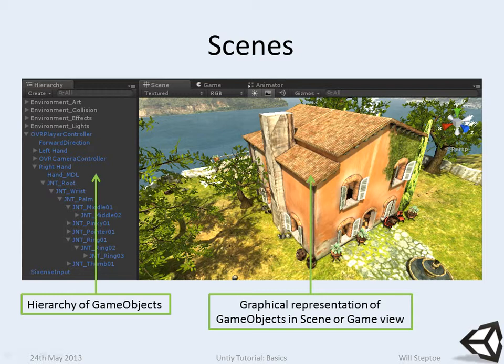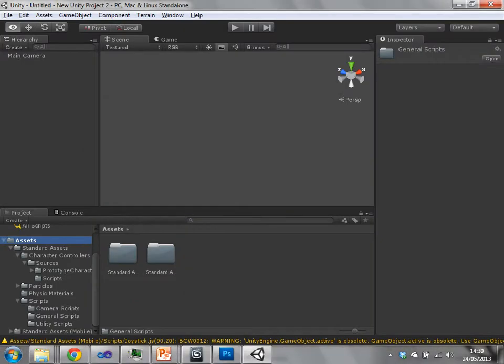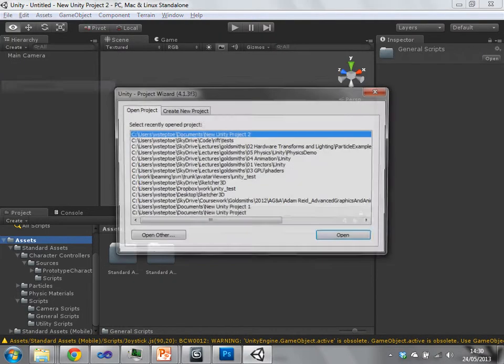On the right here we have the graphical representation of the game objects in the scene or in the game view. I'll just load this project in Unity actually. We can see what kind of thing is going on.